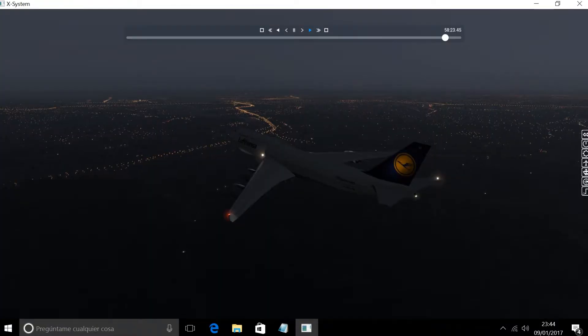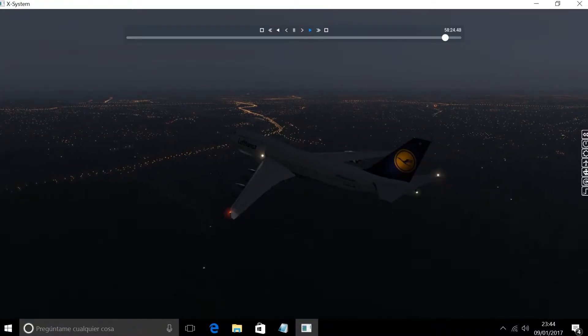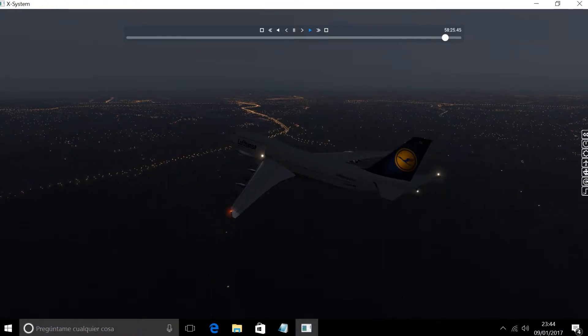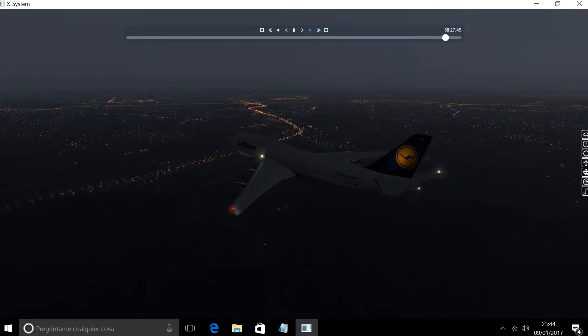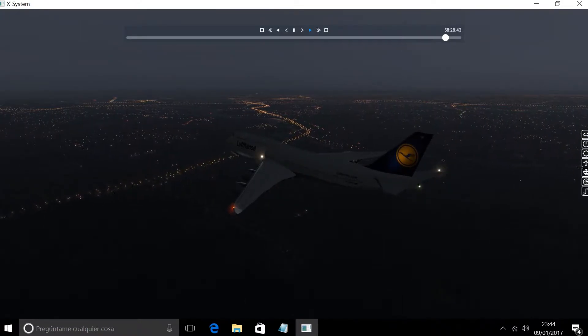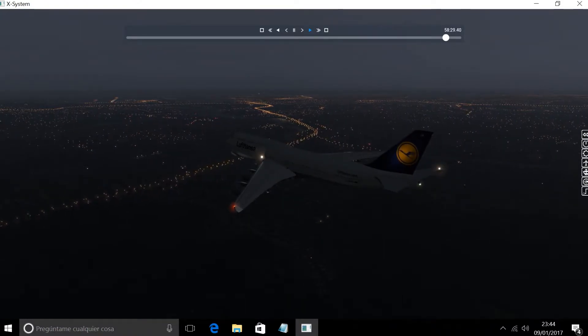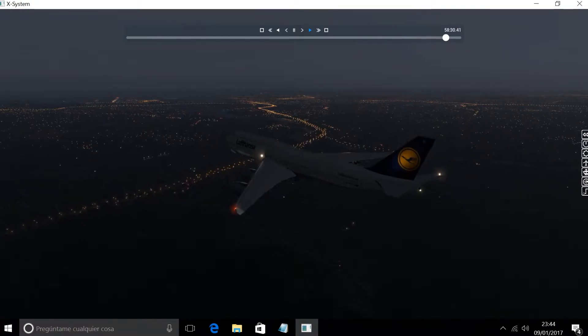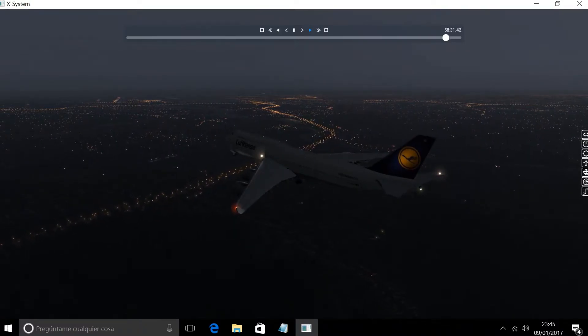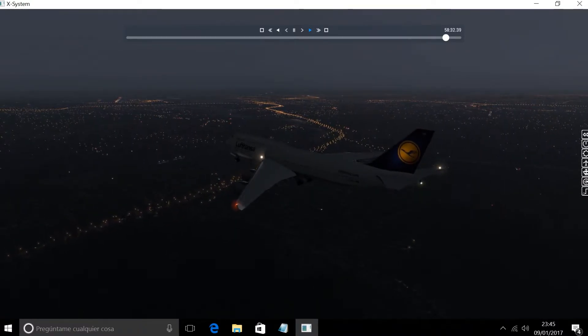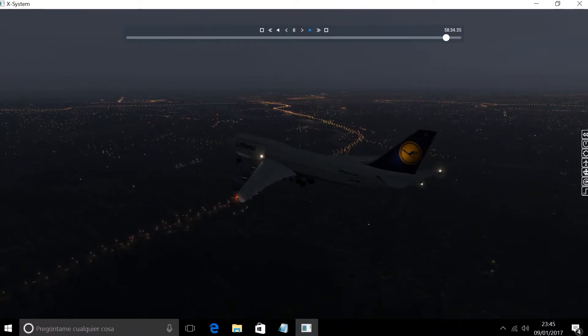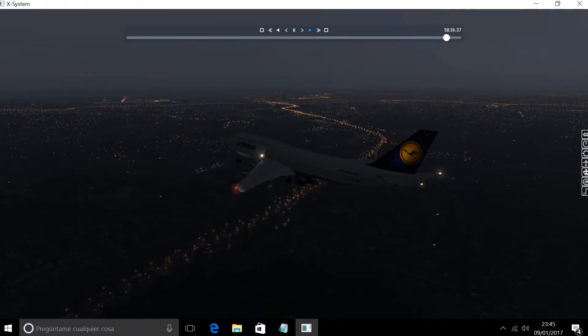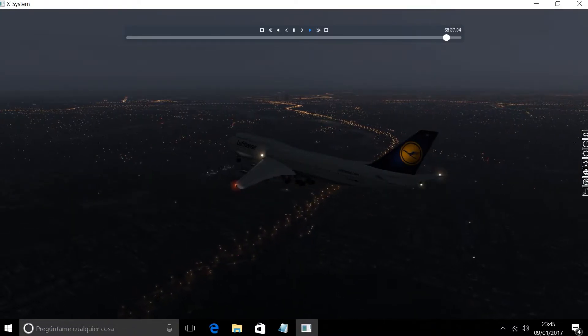SkyWest 4541, 5 miles from Minoli, correction 5 miles from Ben Cross. Ben at or above 4000, cleared ILS runway 33 left, approaching speed 170. At or above 4000, set for the ILS.